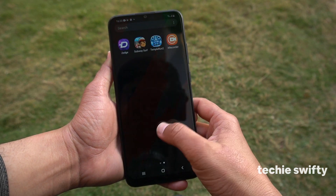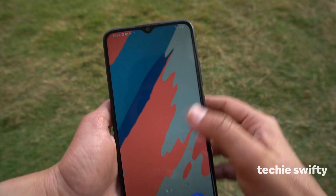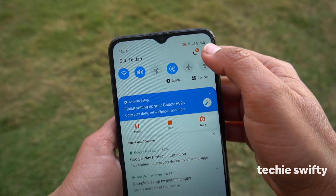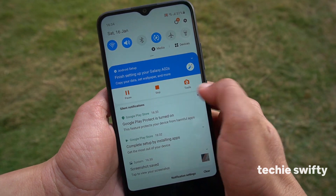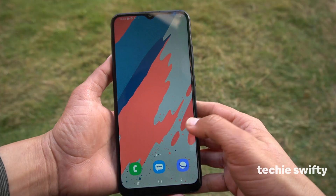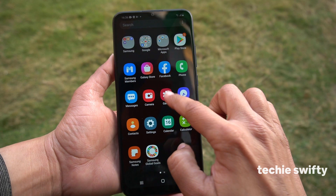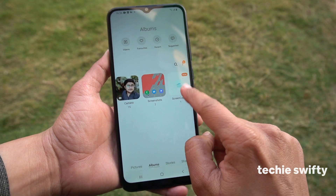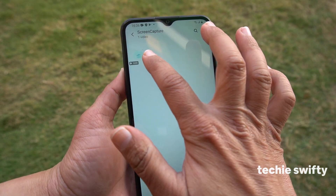So that's how you can record the screen. If you want to stop recording, just drag the quick toggle and here you will see the option to stop. When you press it, it will stop recording the screen and save your recorded screen in the gallery. Here you can see it's available in the gallery.